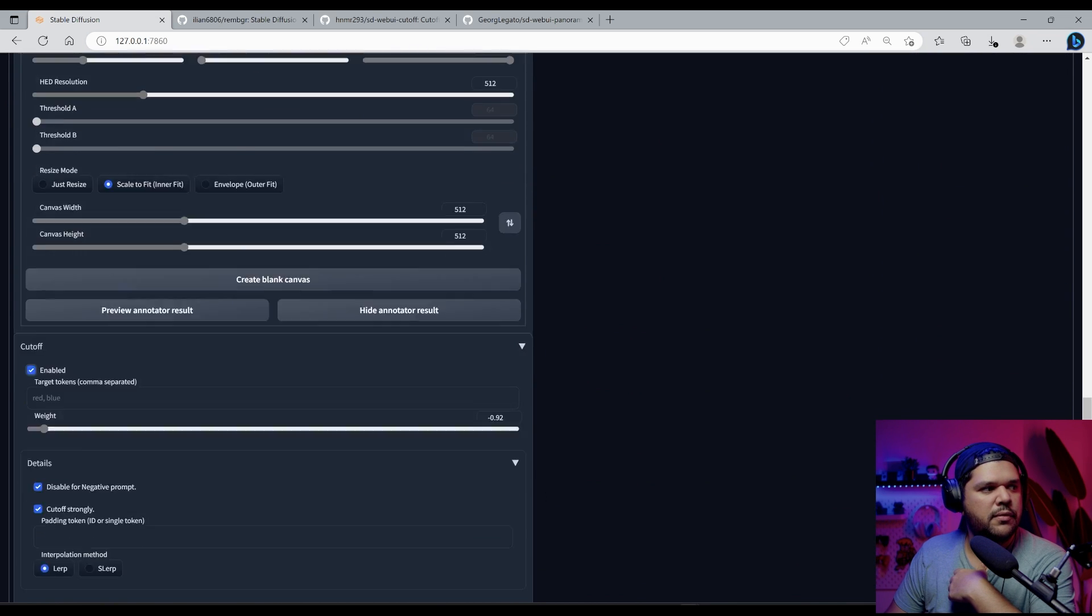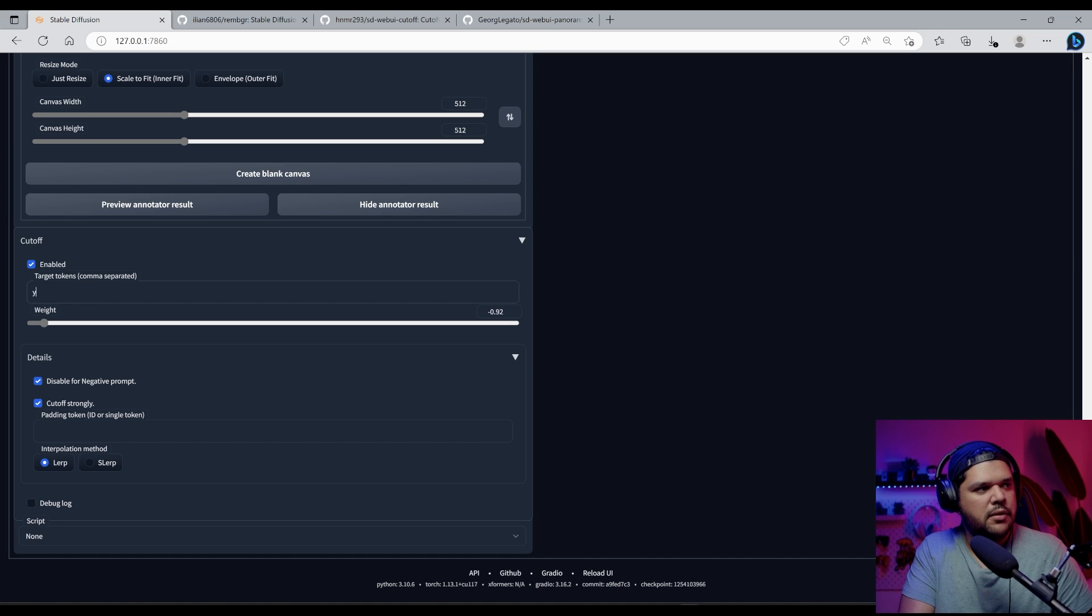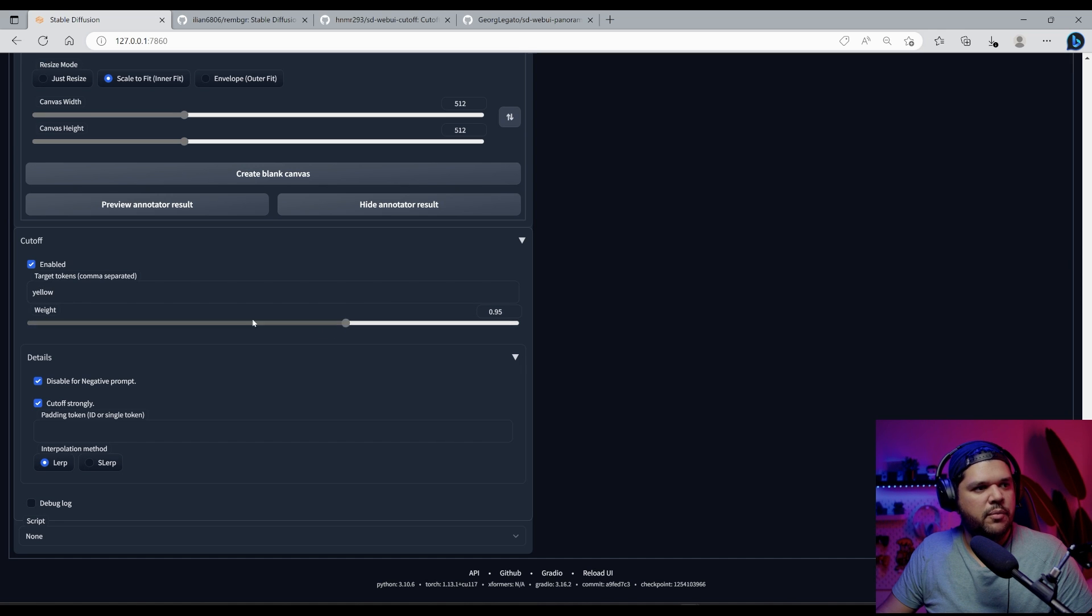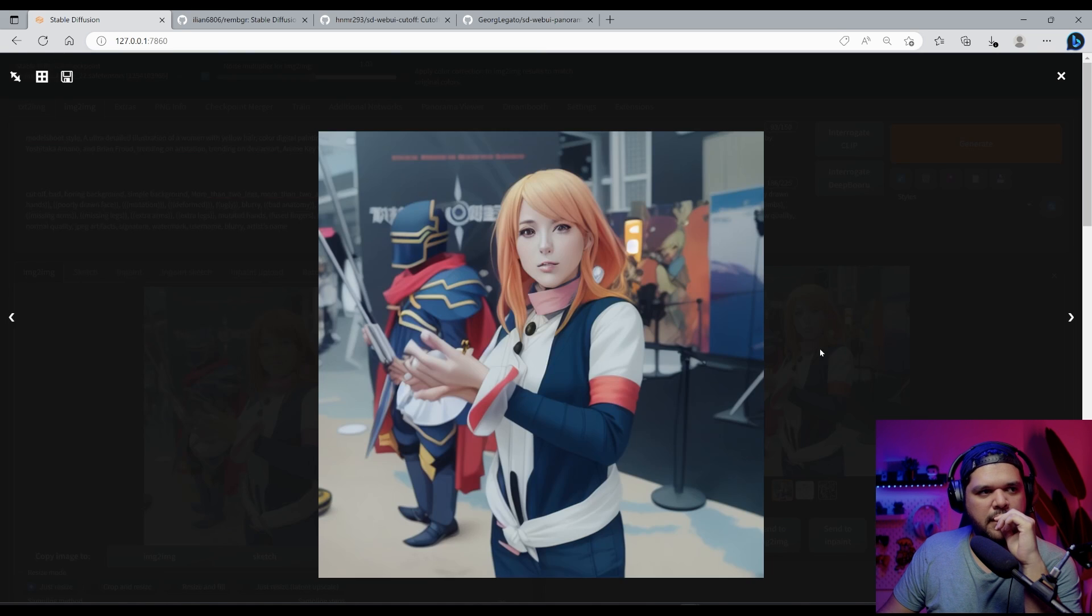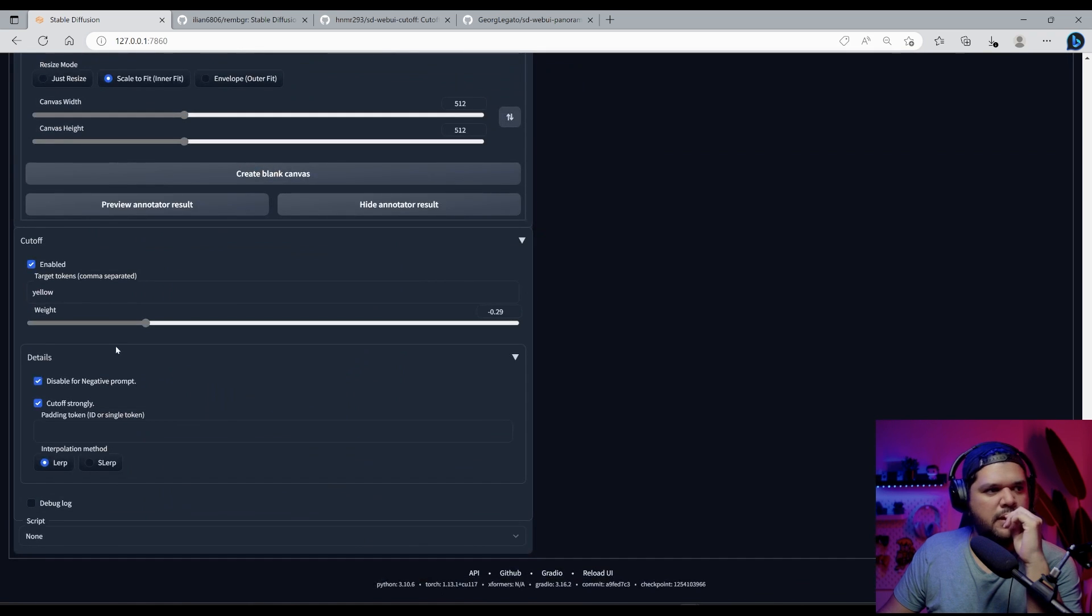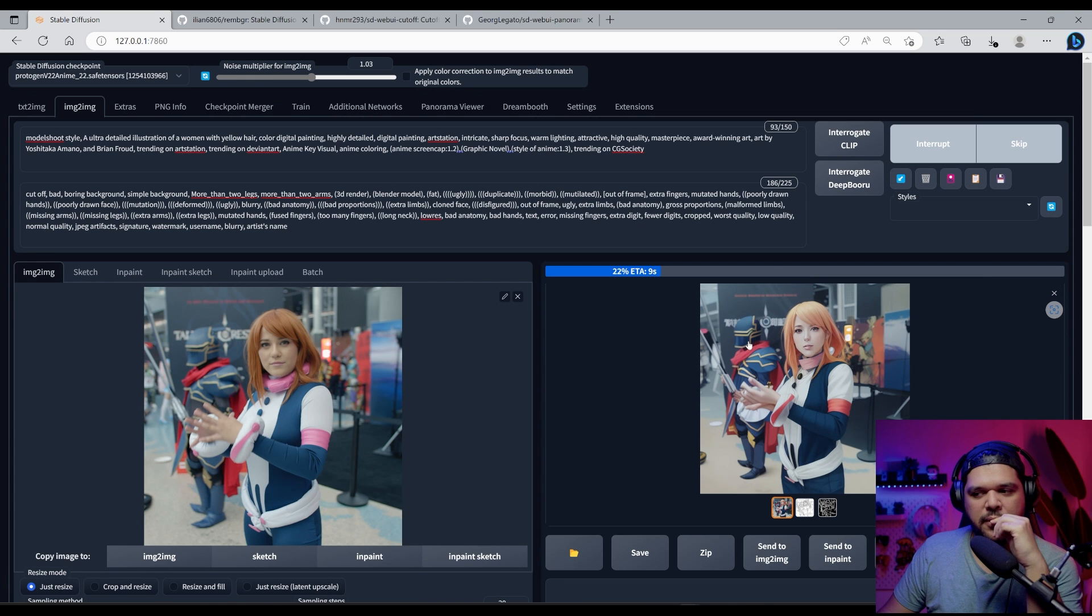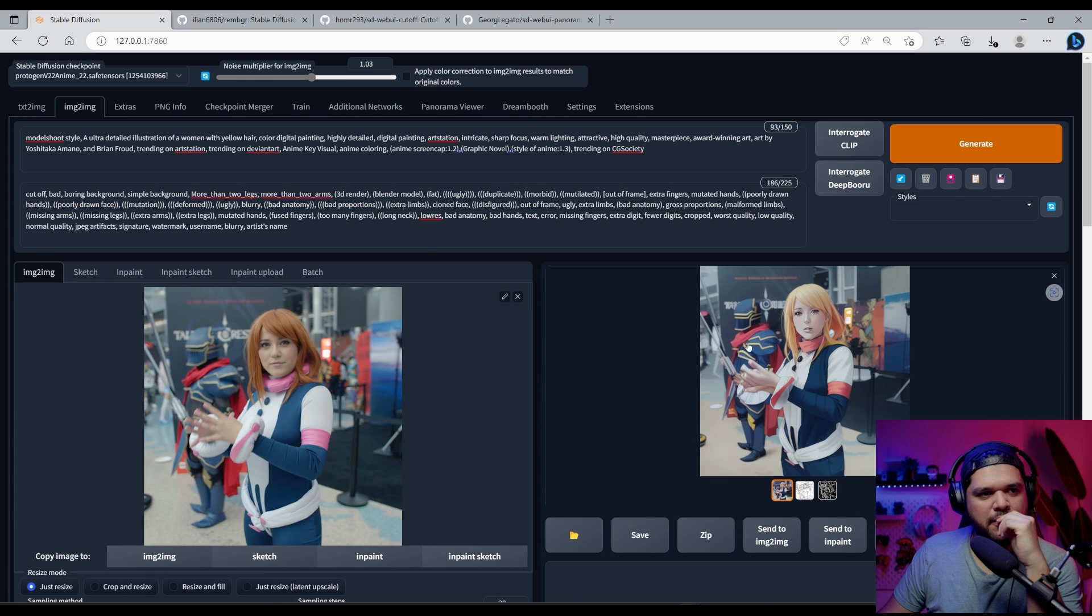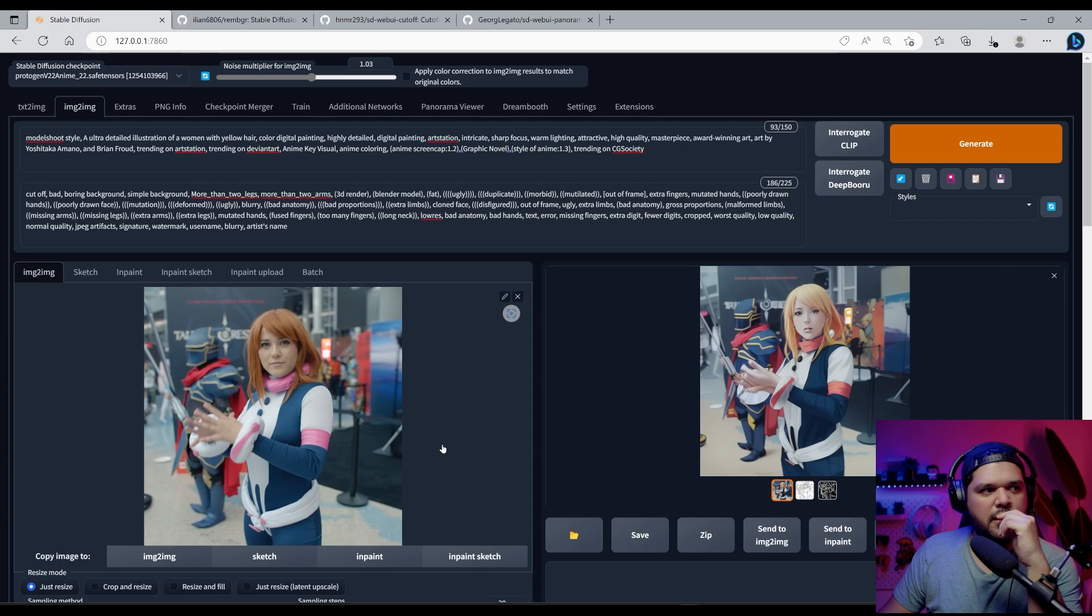So you come to cut off, you enable it, you put yellow. Normally it's at one, but if you bring it down to a negative, let's see what happens. Yeah. I got a little bit more yellow. Let's bring it down even more. By the way, I don't know exactly how this works. I just know that it does this. So don't at me. Yeah. So you see, it's getting more and more blonde. It is affecting the quality of the image slightly.